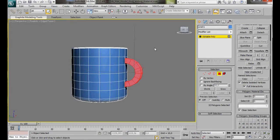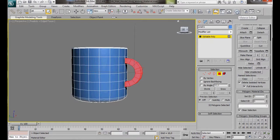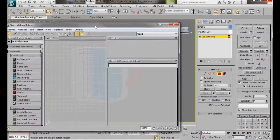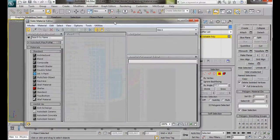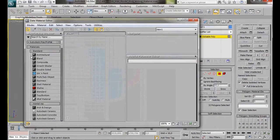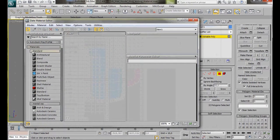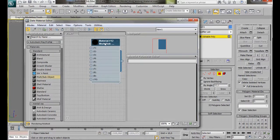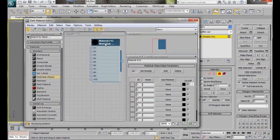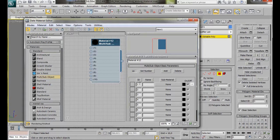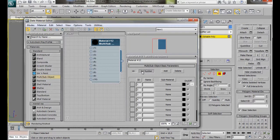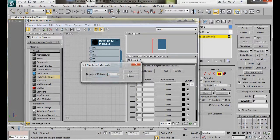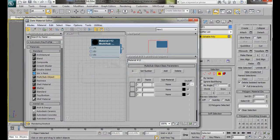Press M on the keyboard to open the Material Editor or you can just click on the icon here on the main toolbar. Now from Materials Standard, we're going to drag out a multi-subobject material. Let's double click to open it. We want three Material IDs, so let's go to Set Number and type in 3, then OK.